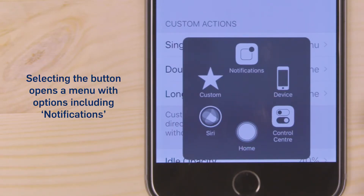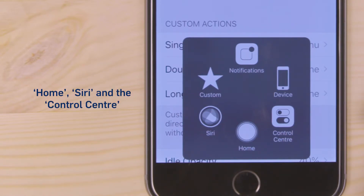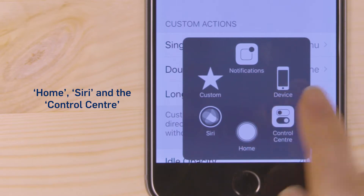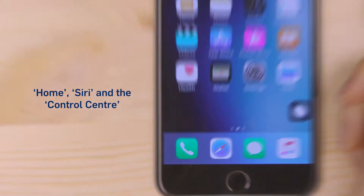Selecting the button opens a menu with options including Notifications, Home, Siri, and the Control Centre.